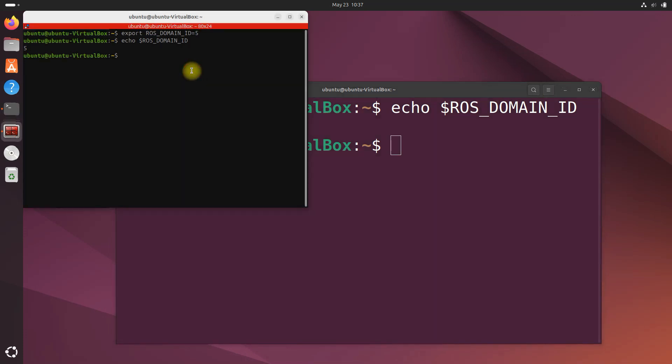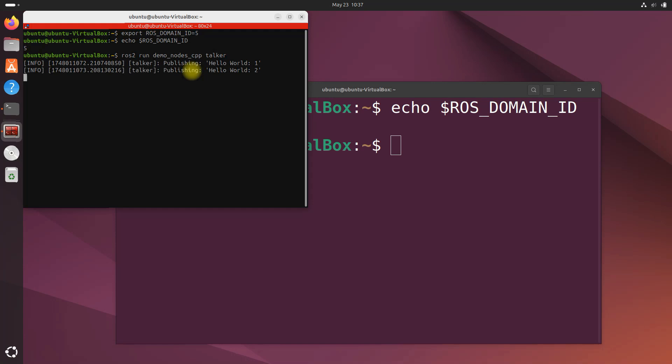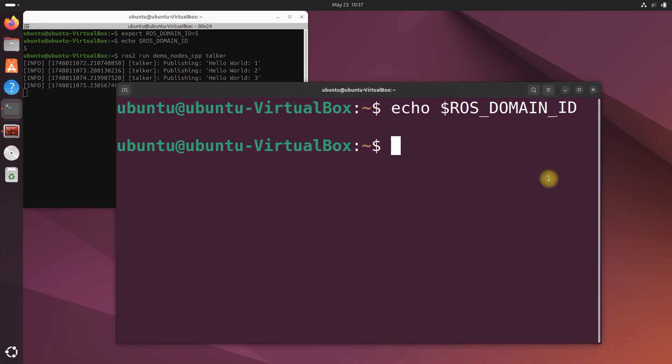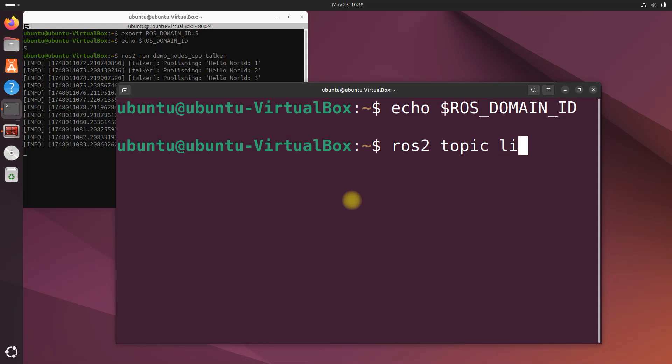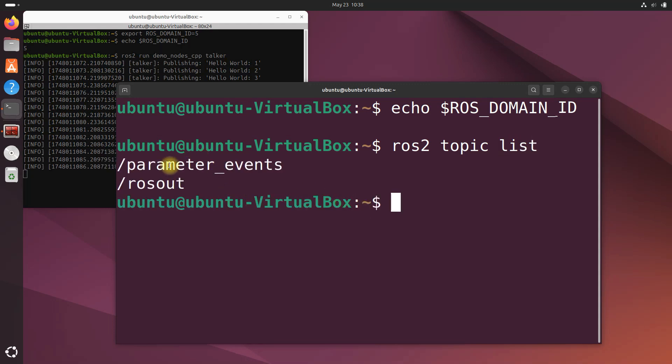Over here in the first machine run the talker node: ros2 run demo_nodes_cpp talker. Here we go, publishing hello world. When we do ros2 topic list on the second machine, you can see nothing is here. You have no chatter topic.